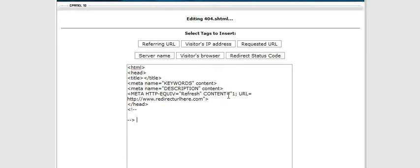What we need to do now is put a redirect URL in here and we're going to put it right where it says here www.redirecturlhere.com.